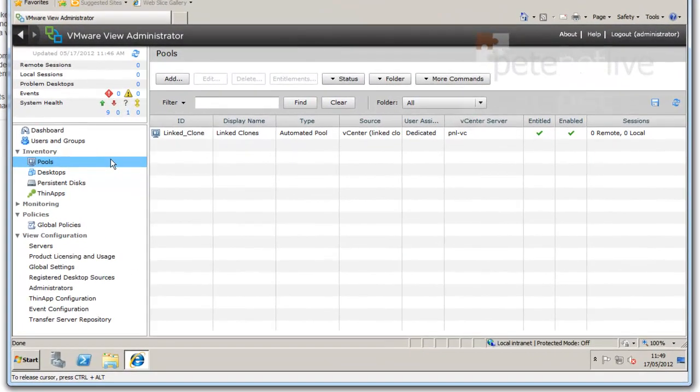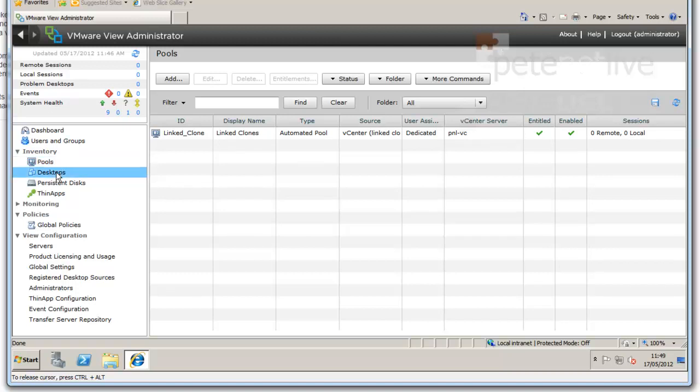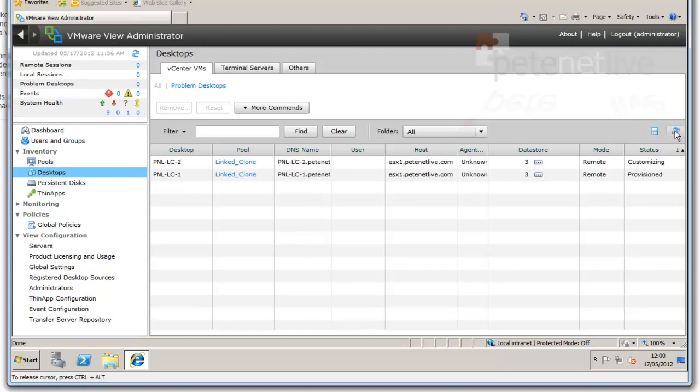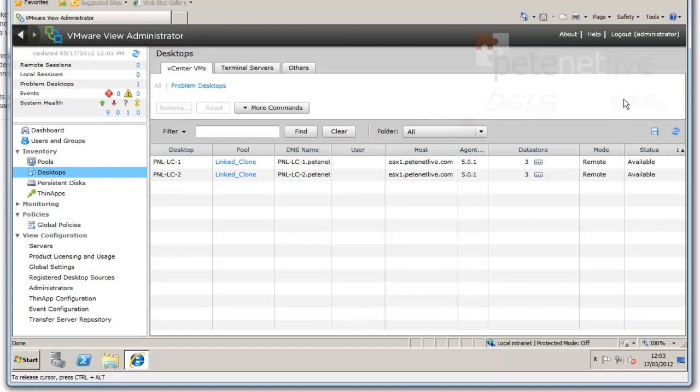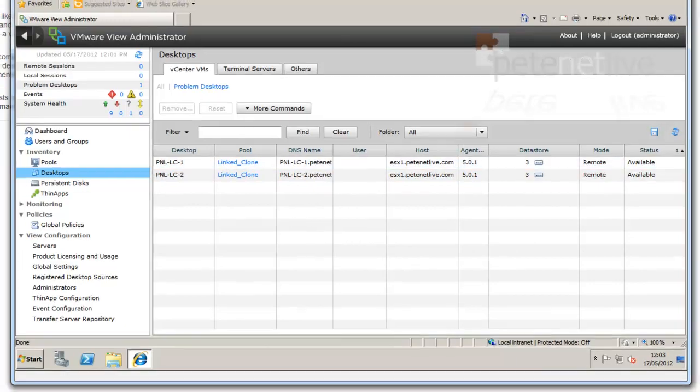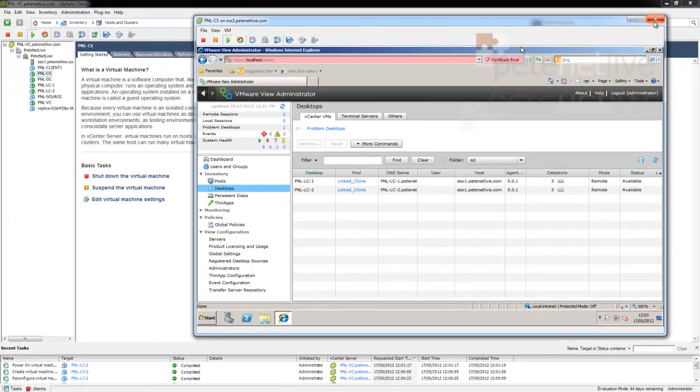Now, the best way to keep an eye on what's going on is below Inventory, select Desktops, and all the way over on the far right-hand side you'll see at the minute they're customizing and the status is changing. Now I have sped this up a lot. You need to be very patient until it all becomes available.